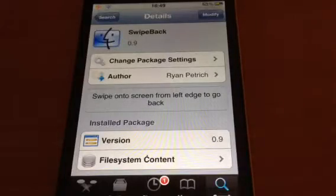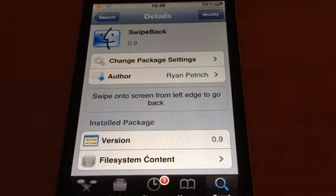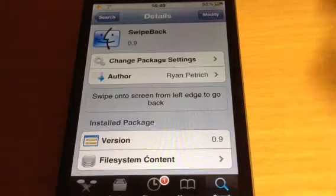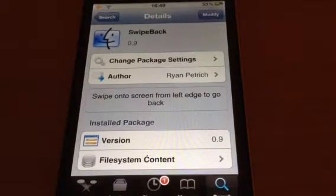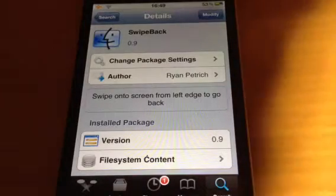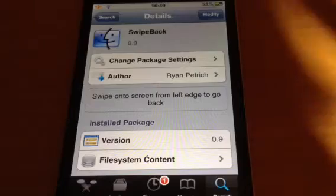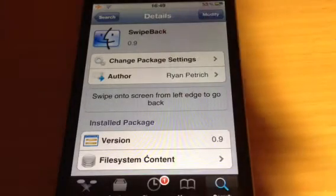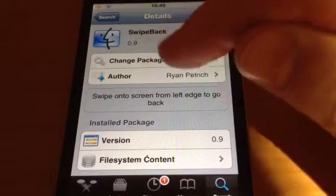Hey YouTube, Mikitech here. I've got another Cydia tweak for you today, which is a really nice tweak. It's kind of a bit like multi-task gestures, which is really nice. It's called Swipe Back. It is completely free in the Cydia store — just type in 'Swipe Back.'